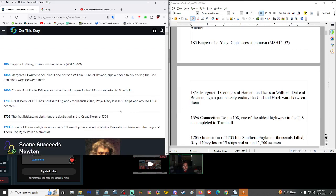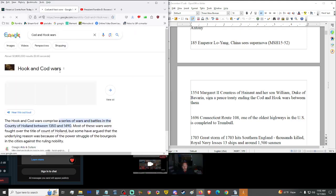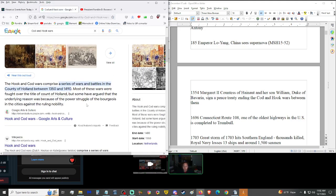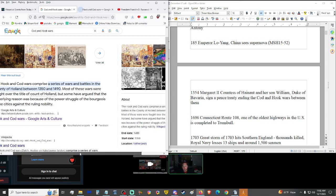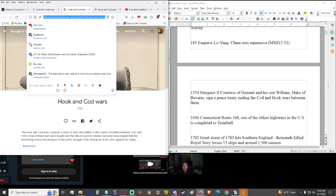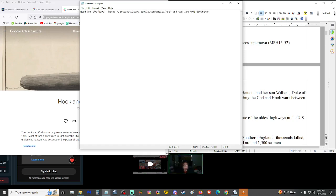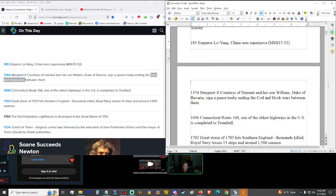We also have 1354. Margaret II, Countess of Hainaut, and her son William, Duke of Bavaria, signed a peace treaty ending the Cod and Hook Wars between them. Cod and Hook Wars. What is this? The Hook and Cod Wars, a series of wars and battles in the County of Holland between 1315 and 1490. Most of these wars were fought over the title of Count of Holland. So for further reading, we have this source and also the Wikipedia.